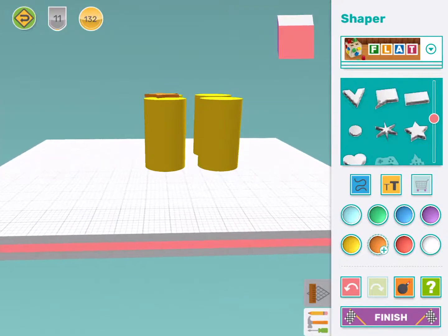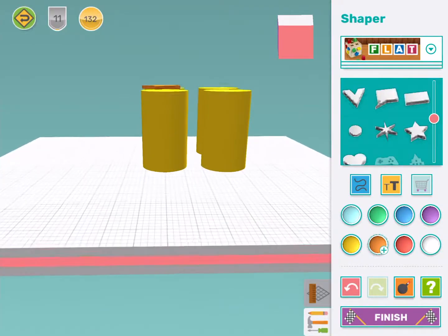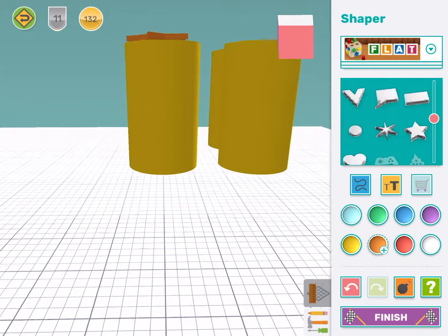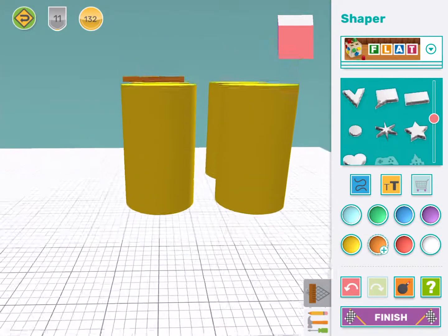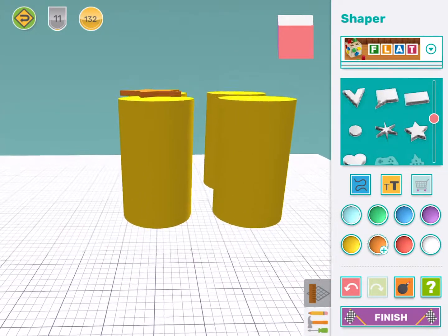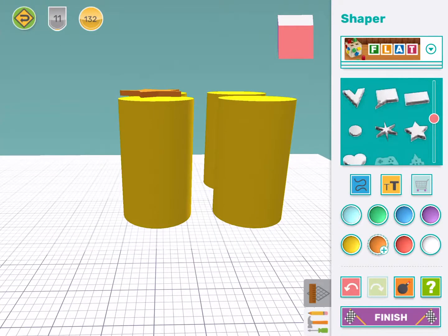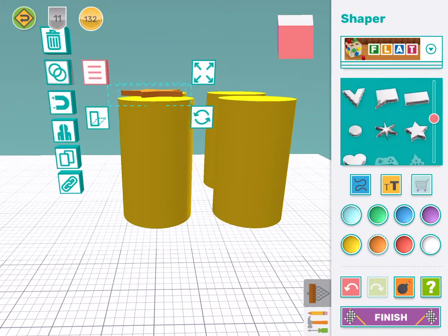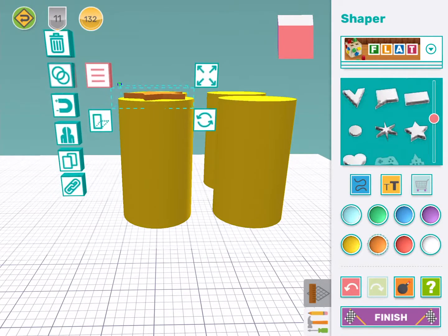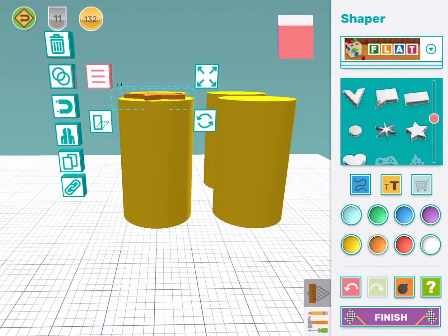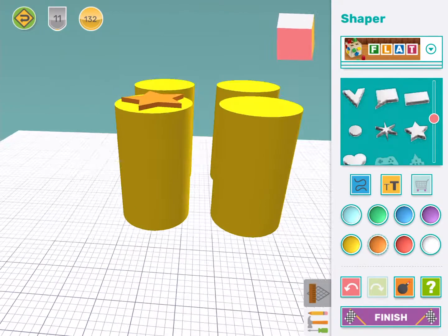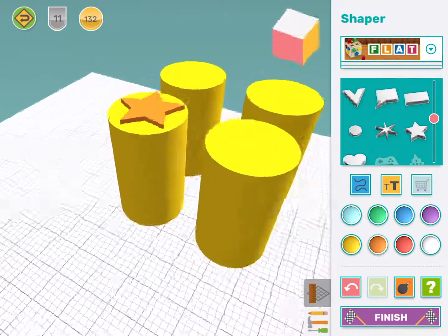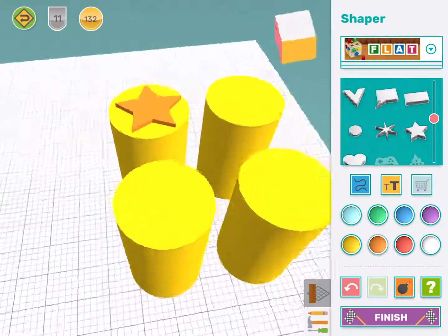I'm going to look at it from the side and zoom in. I can see my shape is not touching. I need to move it very carefully to make sure it is touching my handle. There, that's looking good.